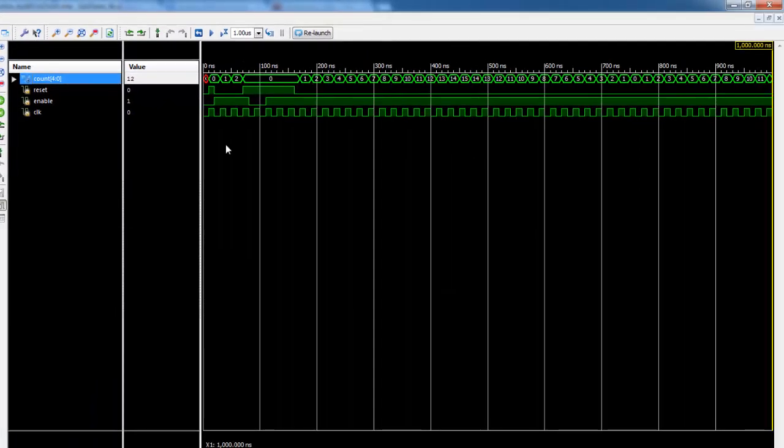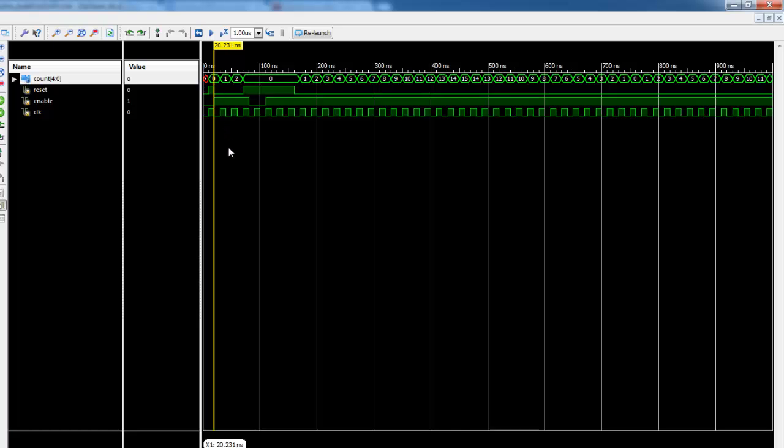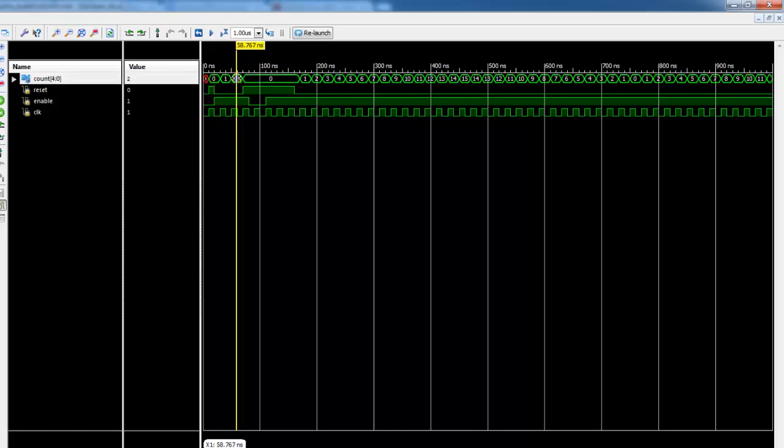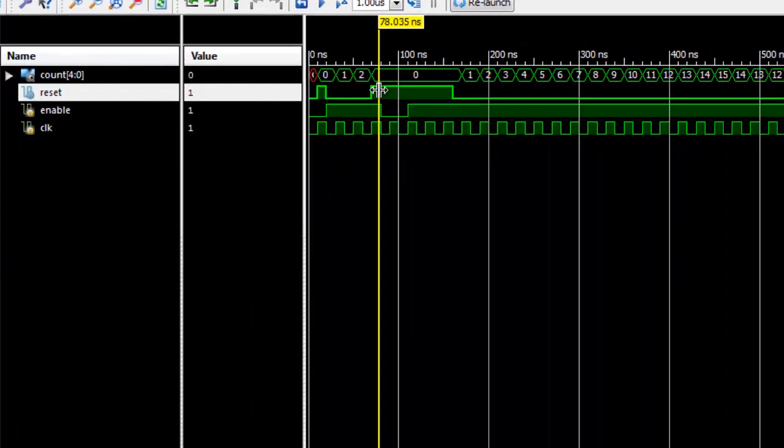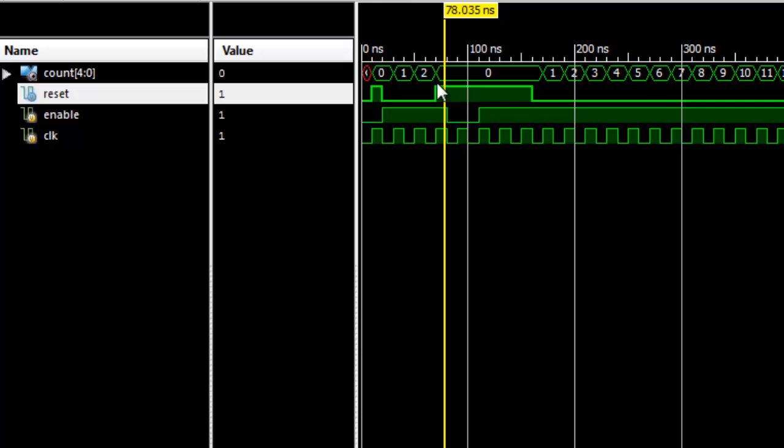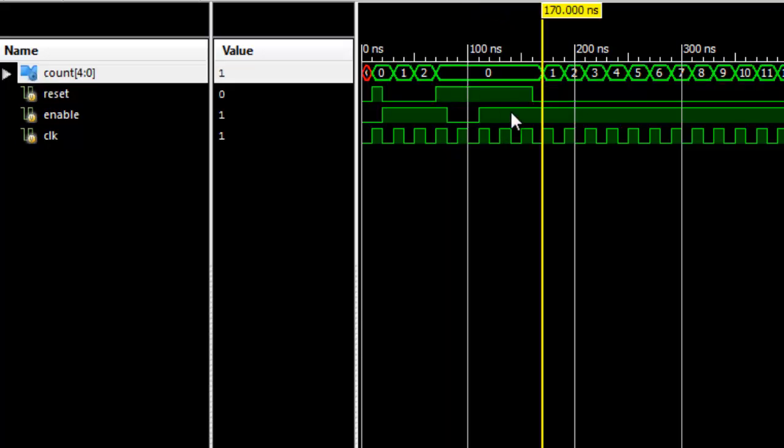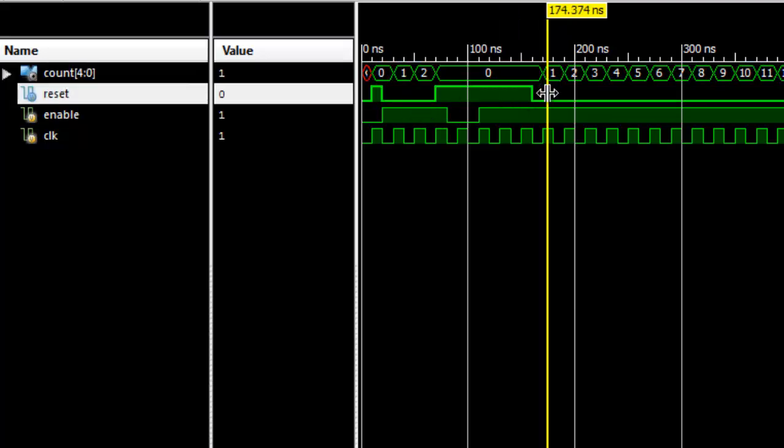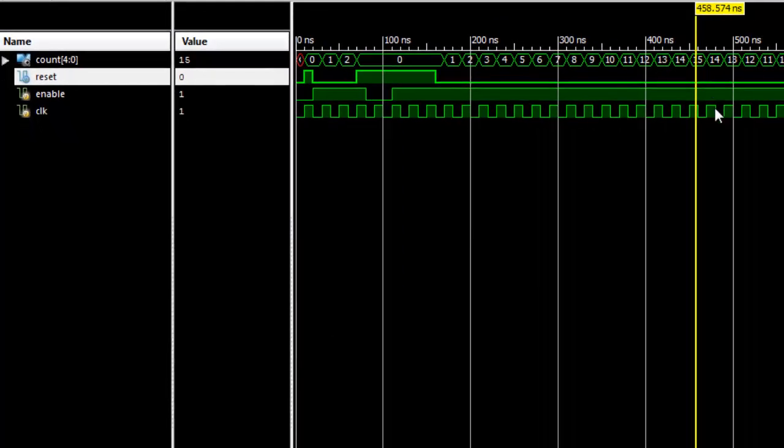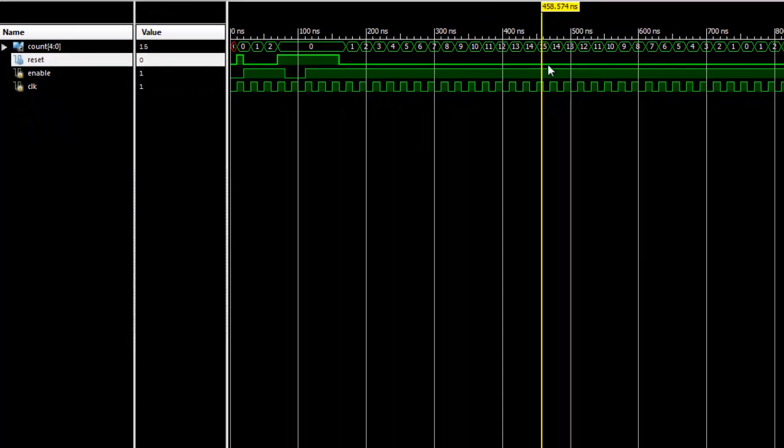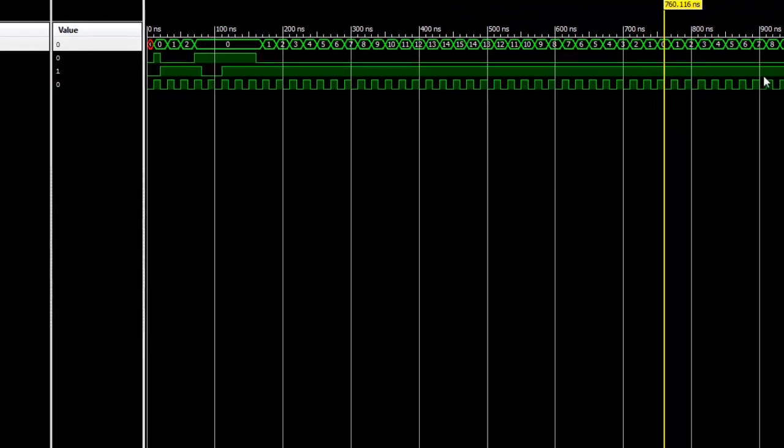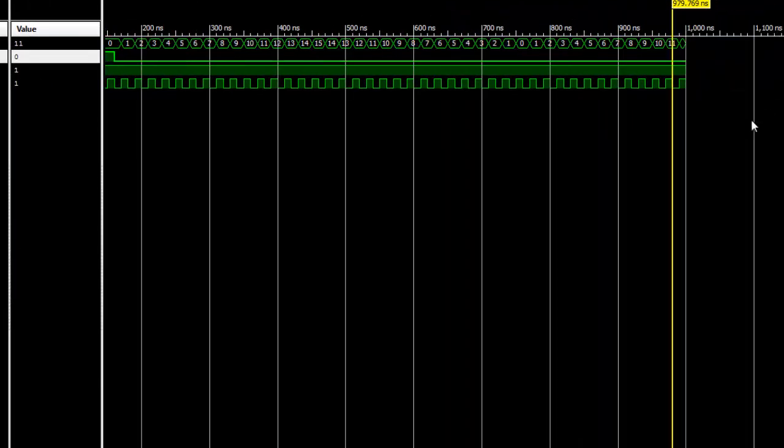Then you can observe that if the reset is down and enable is up it starts counting. And however if reset is up then it stops counting. And after it gets to 15 it goes downwards to 14 and 0 and back again to 15. As you can see the simulation cuts up here.